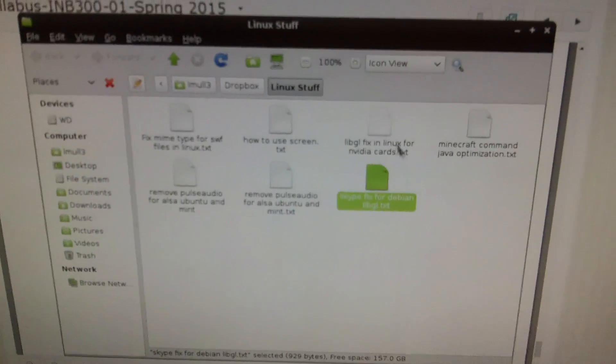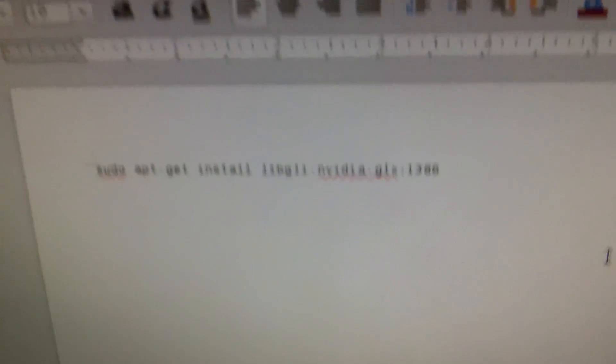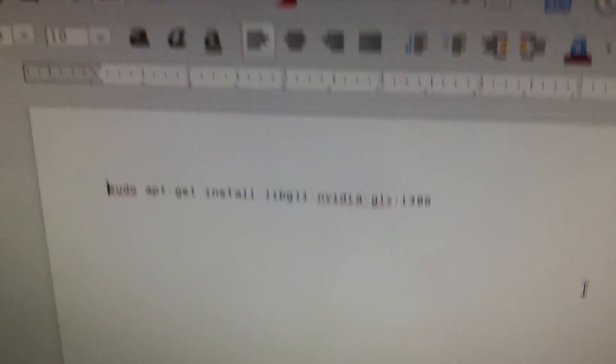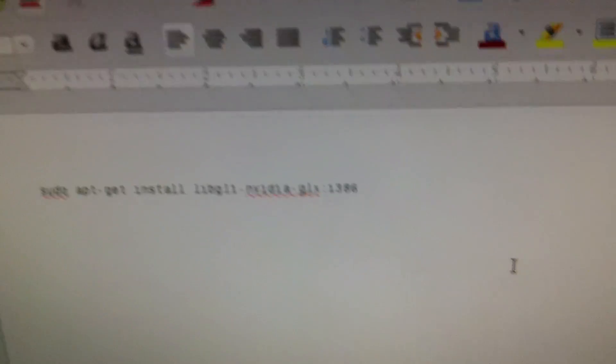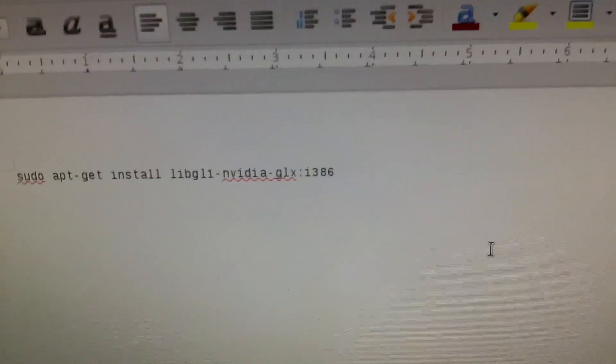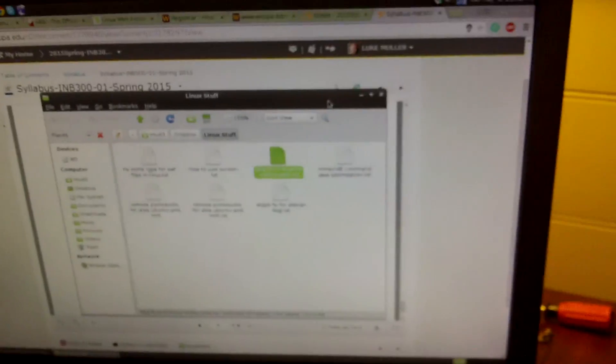The fix is to install libgl1-nvidia-glx:i386. So I didn't install the 32-bit version of that because Skype is still 32-bit on Linux, and that worked.